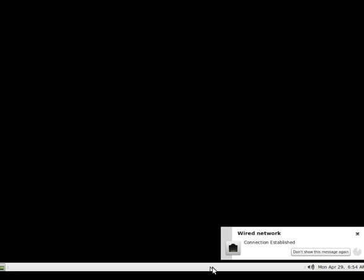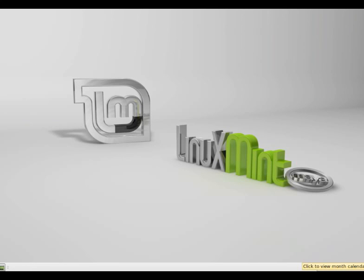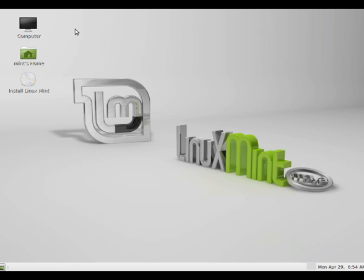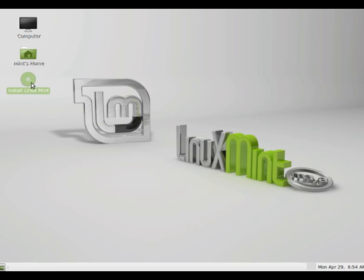You can see the network is connected. It is similar to Ubuntu to install actually. So if you want to install it, you can click this one. Otherwise, you can use your Linux Mint operating system right away. So what I will do is, I will click on install Linux Mint.